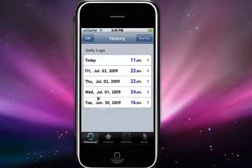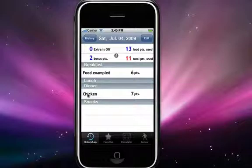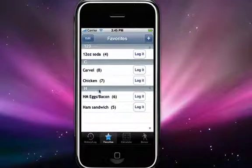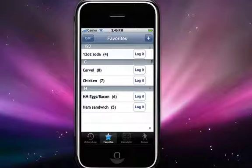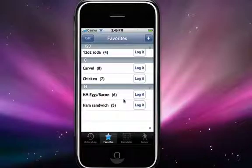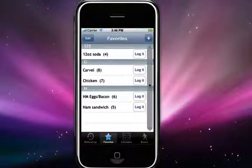You could go back to today's log to double check that it has been added — here we have chicken under dinner for seven points, so the food item has been added. Once you've developed quite a list of favorites, you'll notice the index tab on the right side of the screen. This allows you to scroll immediately to a particular letter, and it will list all the food items that start with that letter. Once you have a big list of favorites, you'll see how handy this is — so you don't have to scroll all the way down, you can just get right to them.